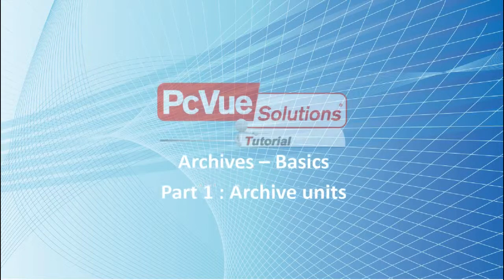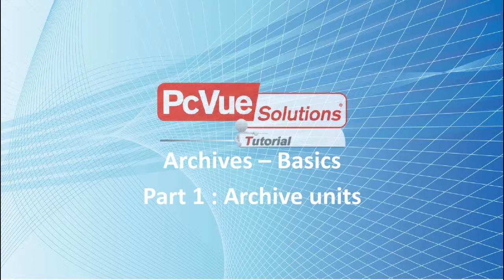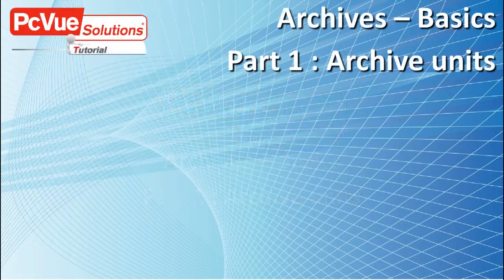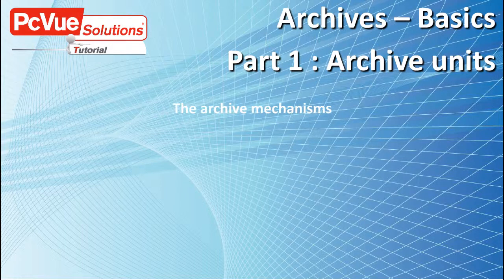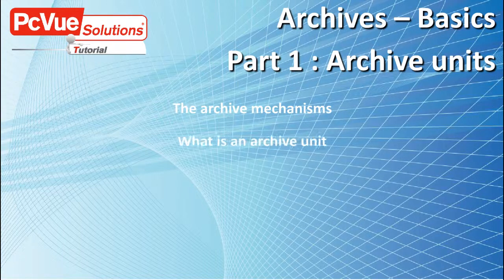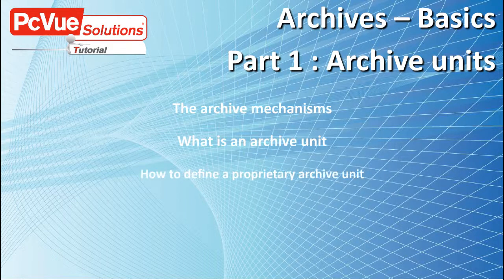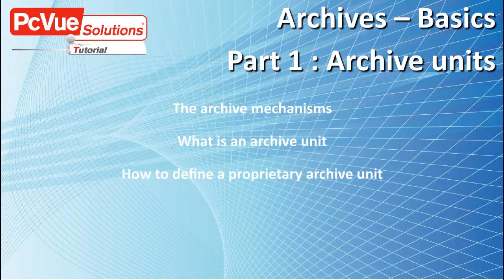Welcome to PCVue Tutorials. This first part of the tutorial will discuss the archive mechanism in PCVue, what we call an archive unit, and how to define a proprietary archive unit.